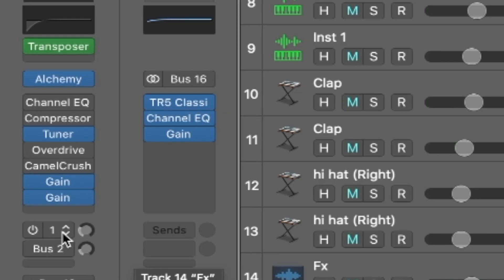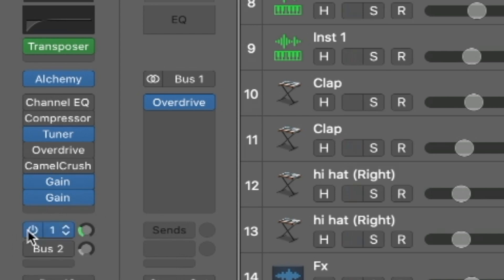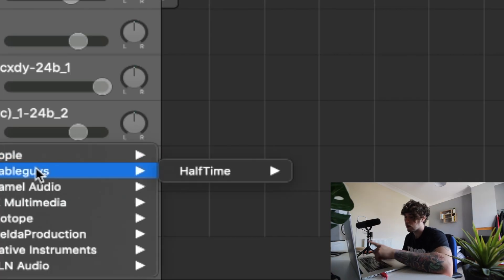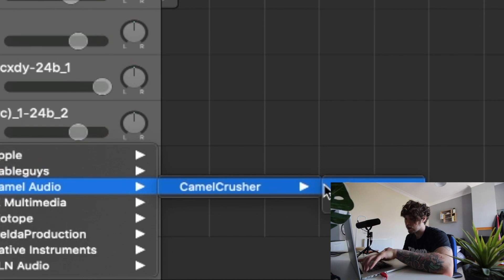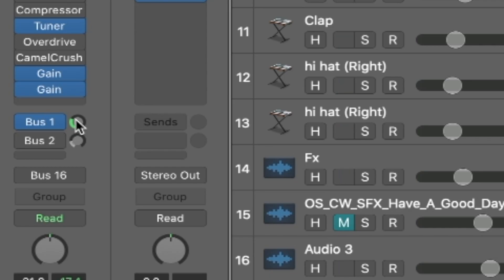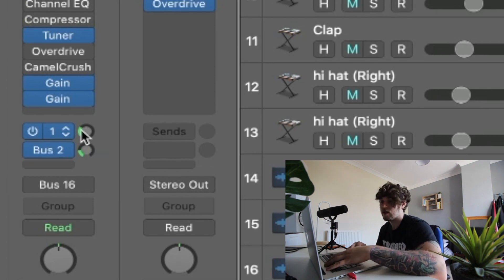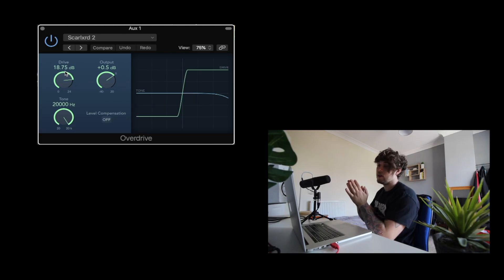Now we're going to add some distortion. I do this with every 808 — I route it to a bus. So for example, we've got Bus 1 here with an Overdrive plugin on it, which is a stock plugin in Logic. There's also a free plugin called Camel Crusher that a lot of people on FL Studio use — you can use that as well. The reason you put it on a bus is so you can adjust the sends knob to distort it more or less. I just have my sends around a certain level — these are basically my overdrive settings.